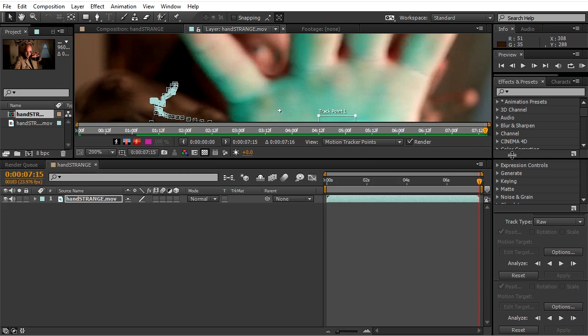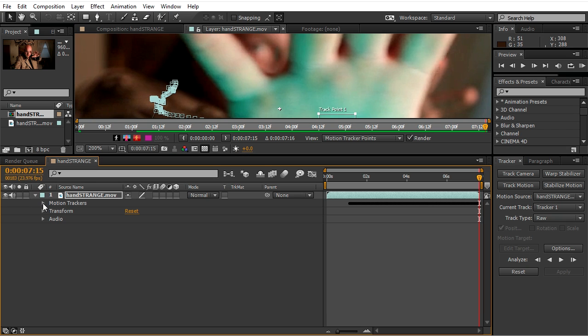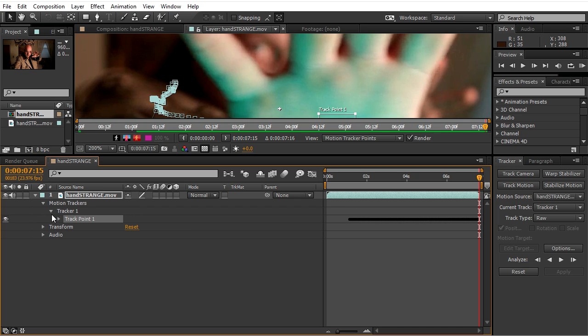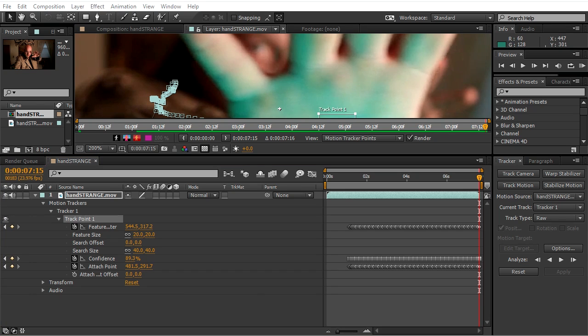Now you see we cannot apply it or edit the target because we picked RAW as a track type, but if you go to motion tracker tab you will see that we have all the tracking data on the footage.